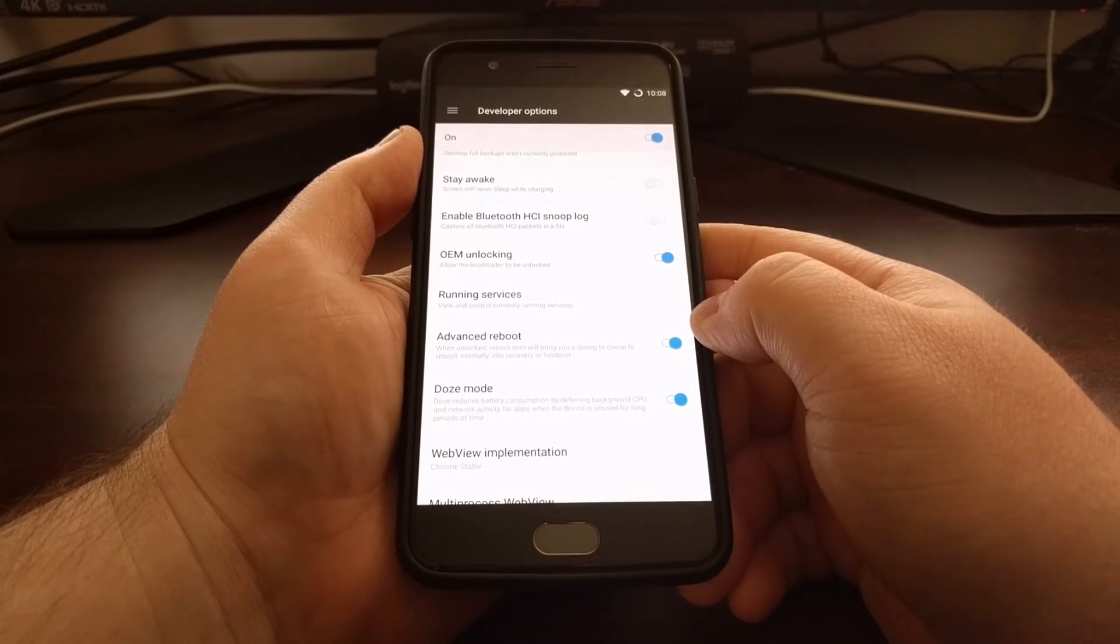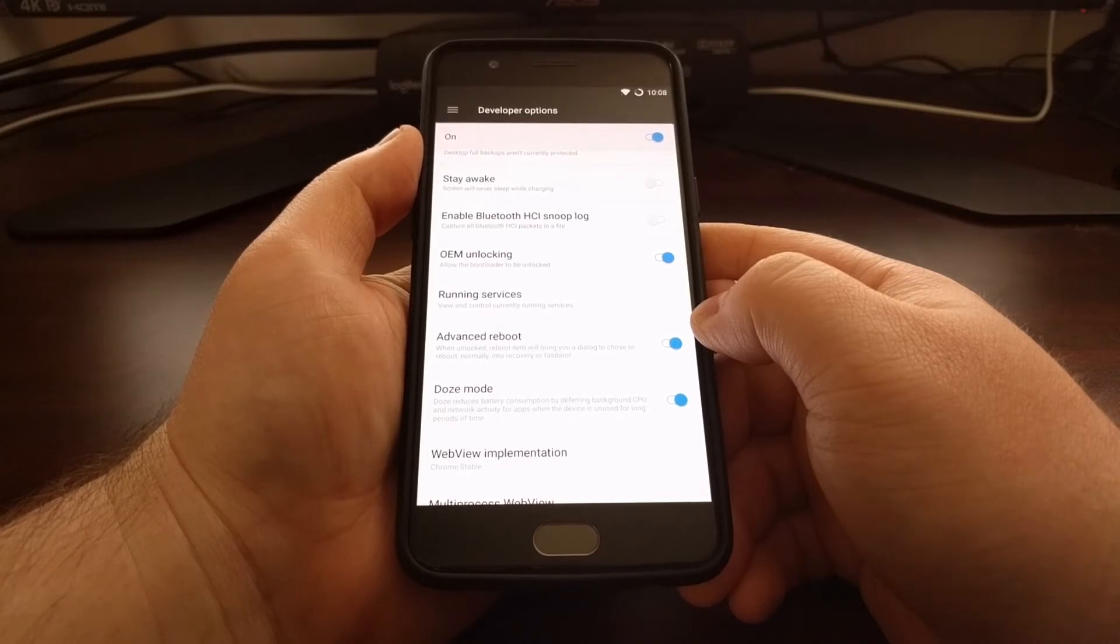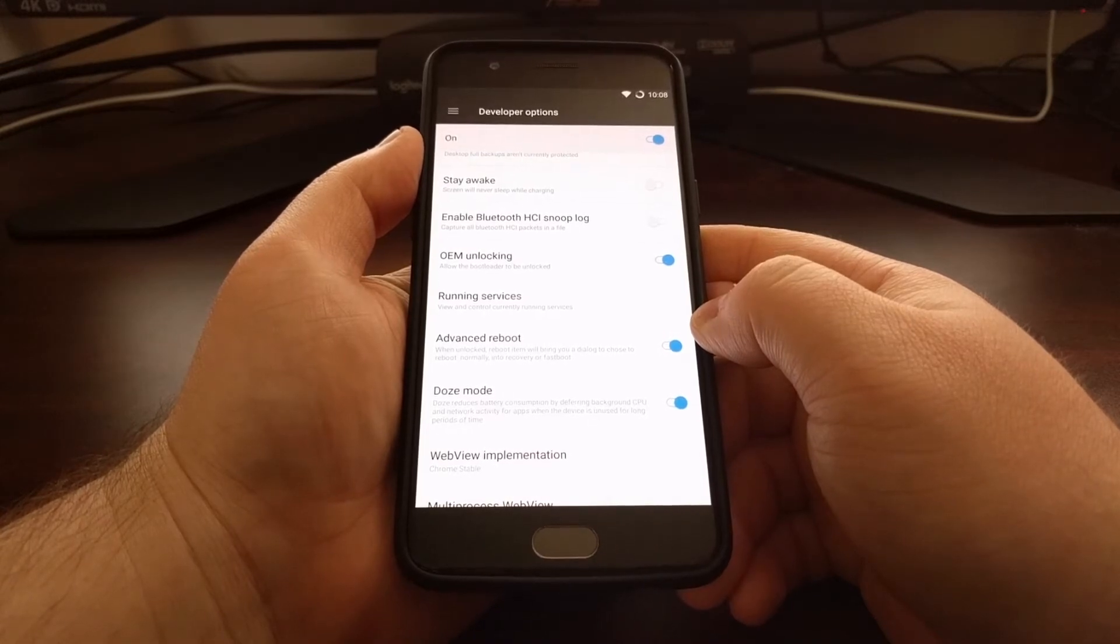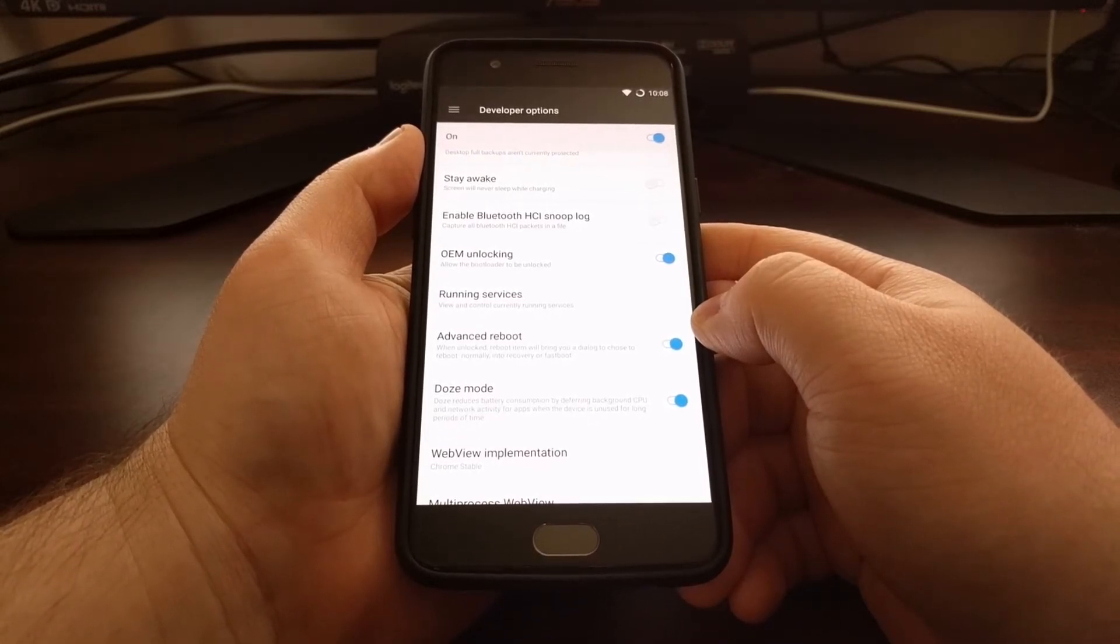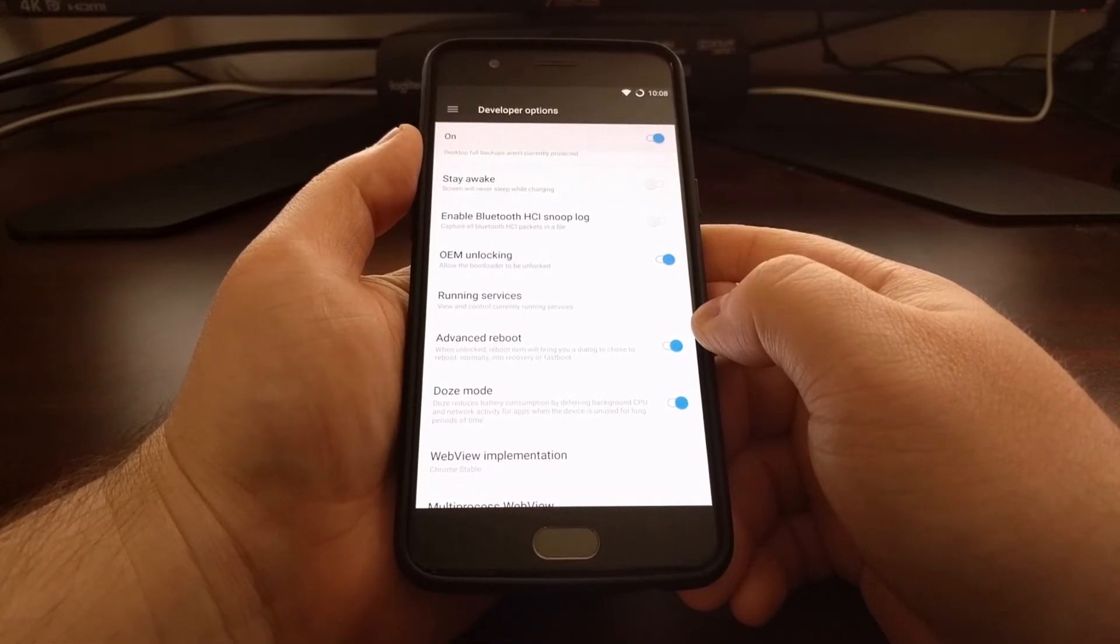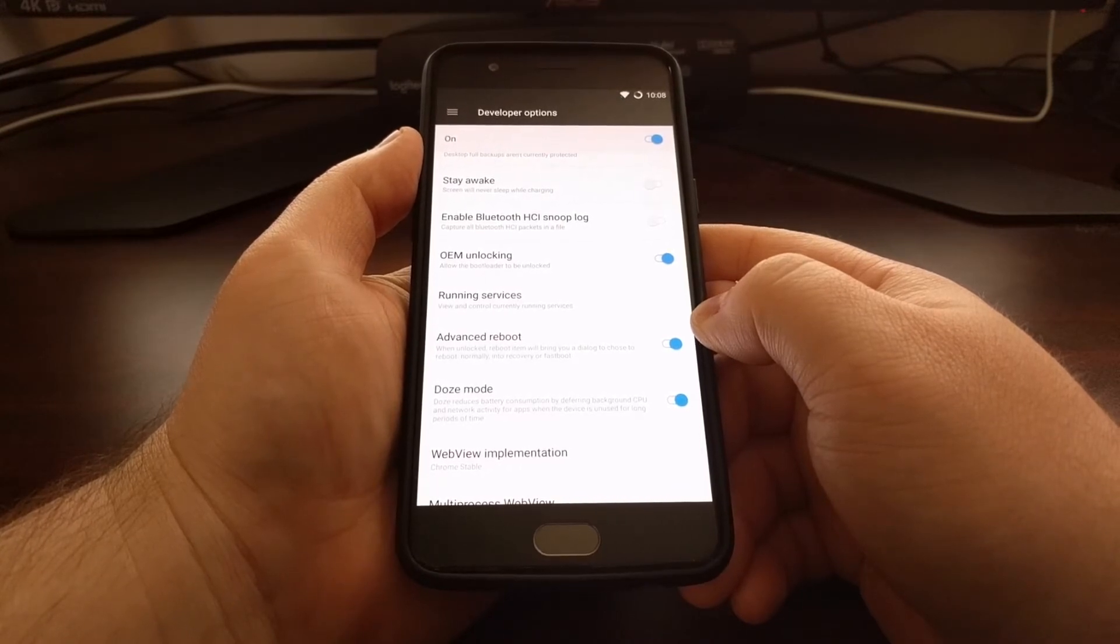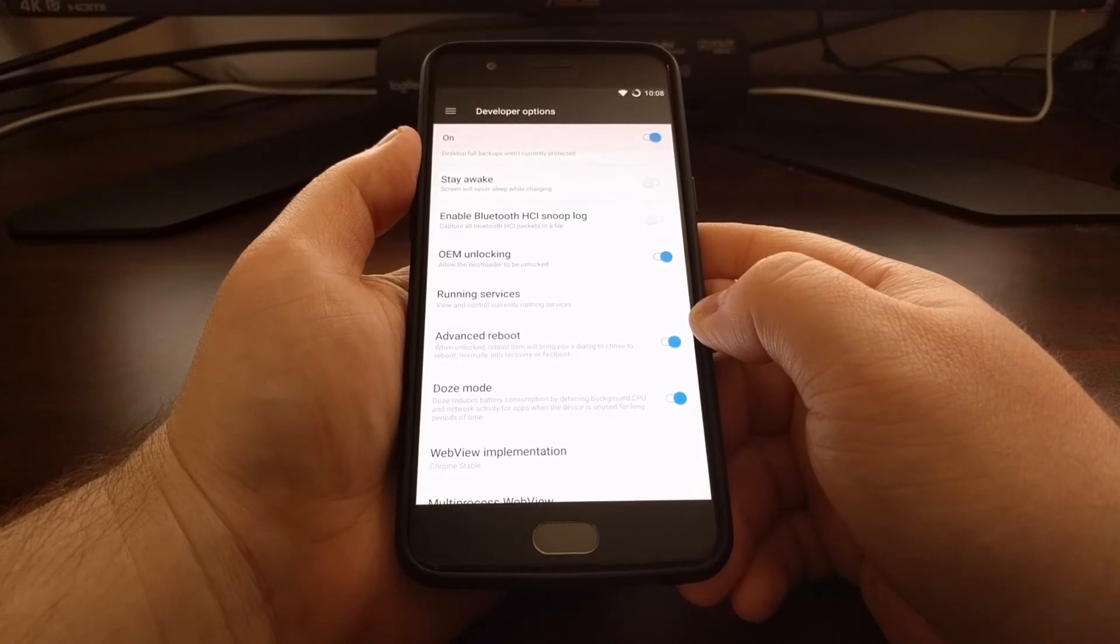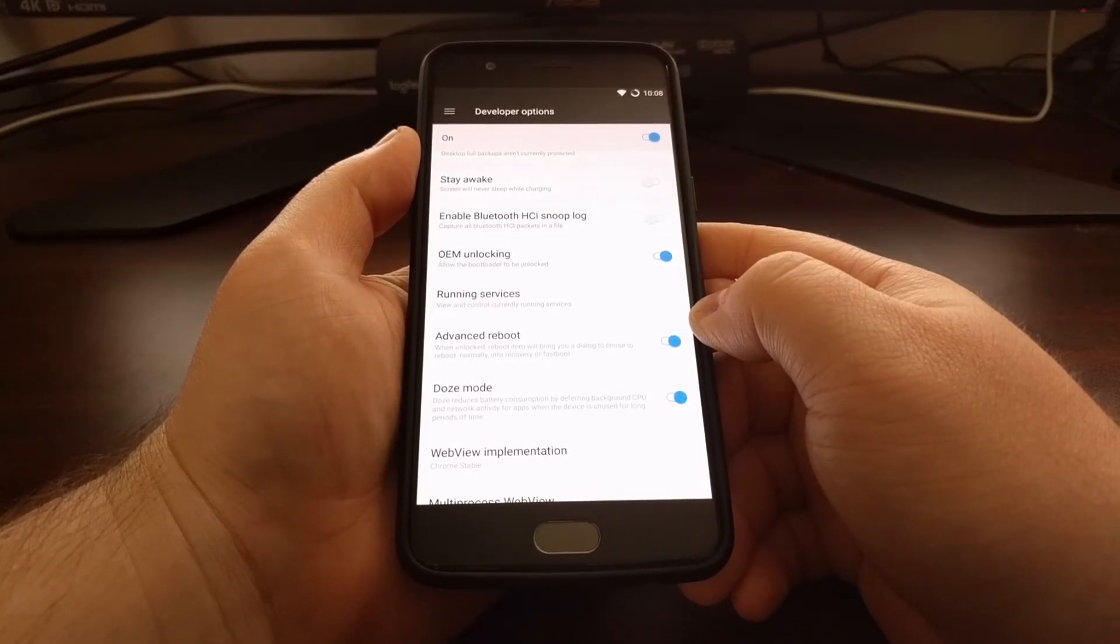And then you're going to need to open up a command prompt exactly where those ADB and Fastboot tools are located. If you followed my guide that installs minimal ADB and Fastboot tools, that will create a shortcut on your desktop. So you can just double click on that shortcut to open up a command prompt exactly where your ADB and Fastboot tools are located.